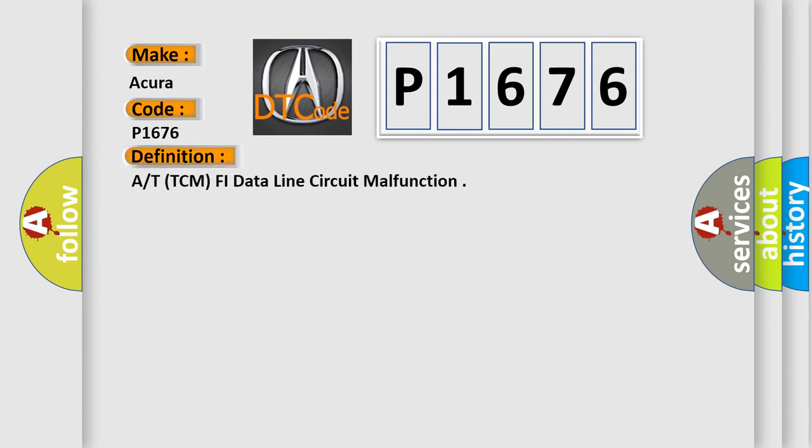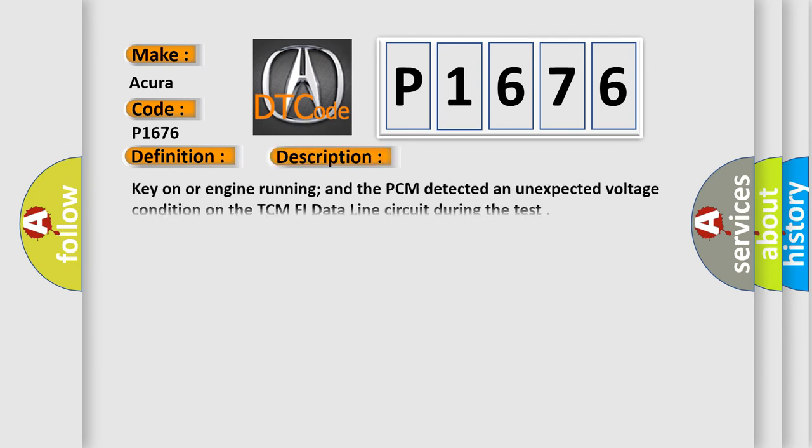The basic definition is: At TCM, PHI data line circuit malfunction. And now this is a short description of this DTC code. Key on or engine running, and the PCM detected an unexpected voltage condition on the TCM PHI data line circuit during the test.